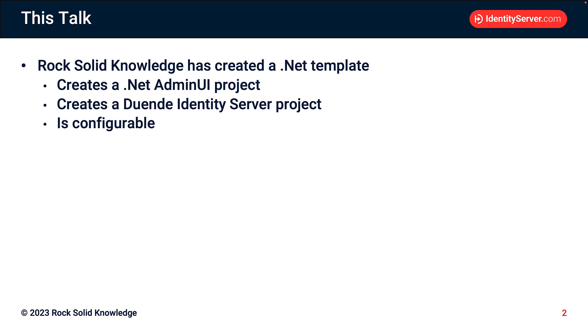RockSolidKnowledge has created a .NET template. If you use this template, it will create a solution that will contain a .NET project for Admin UI and a .NET project for Duende Identity Server. When you run the template, it's configurable, and it lets you choose, for example, things like the database you want to use.